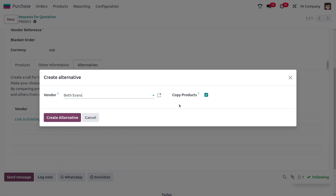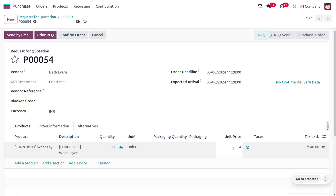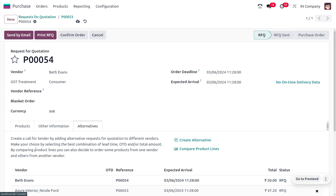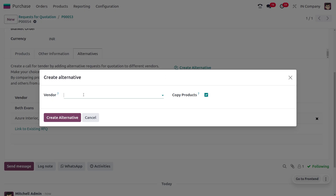Let's create an alternative. Set the vendor to Paid Events, copy the product, and create the alternative. Paid Events would like to provide the product for just 4 rupees — set that price. We also need to create another alternative. Here we are just inviting tenders to compare prices, product quality, and delivery lead time.